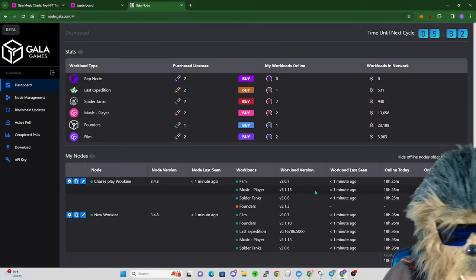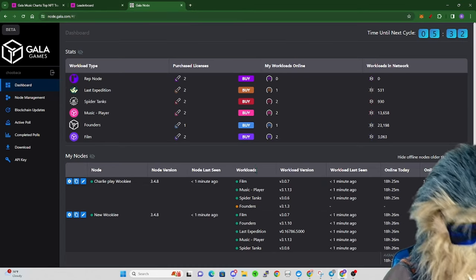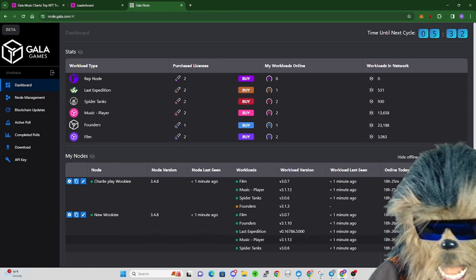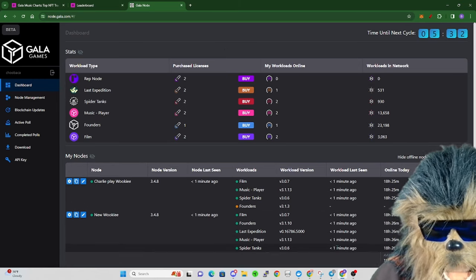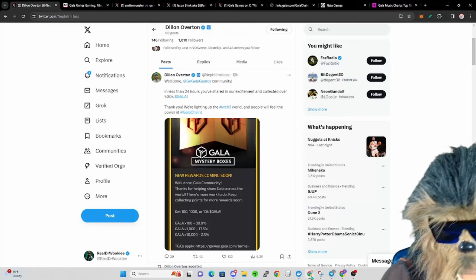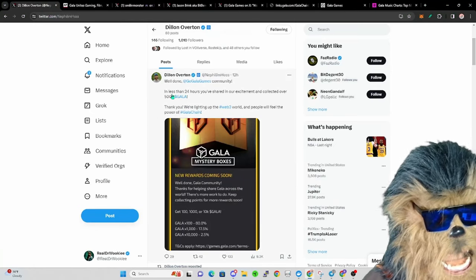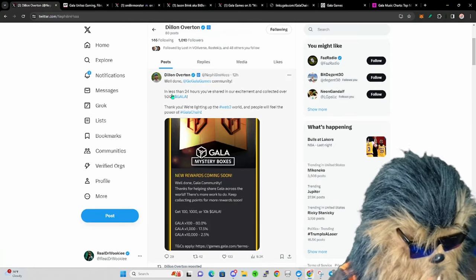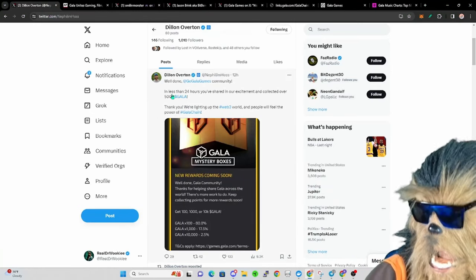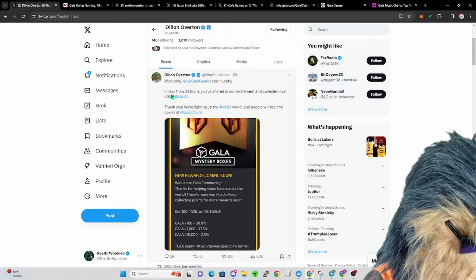Definitely keep those Gala Founder nodes updated. Like I said, you don't know when the drops are going to happen for all those NFTs, so you want to be ready.